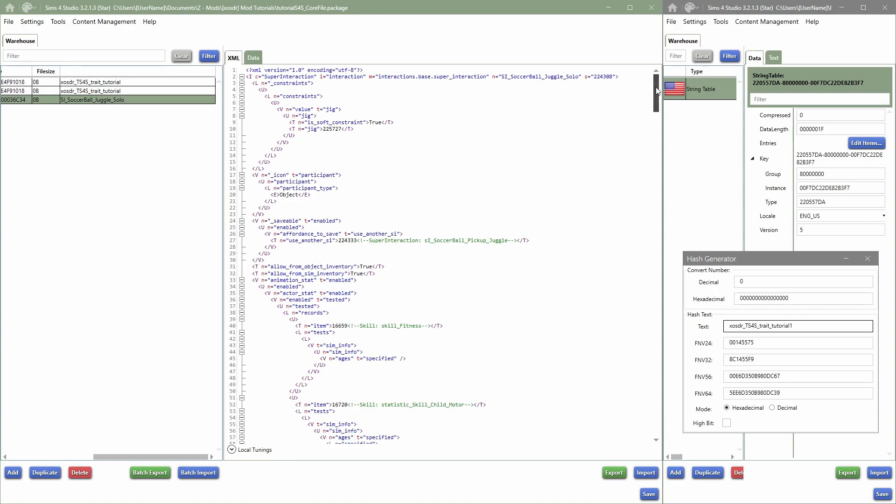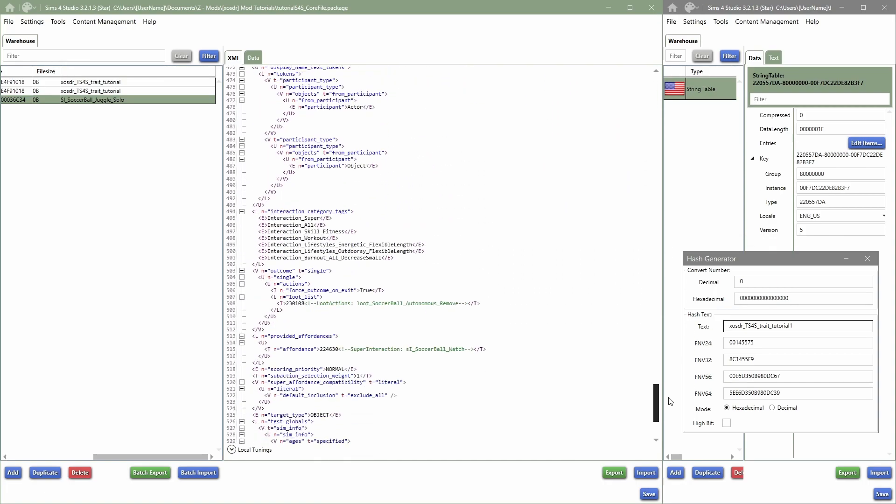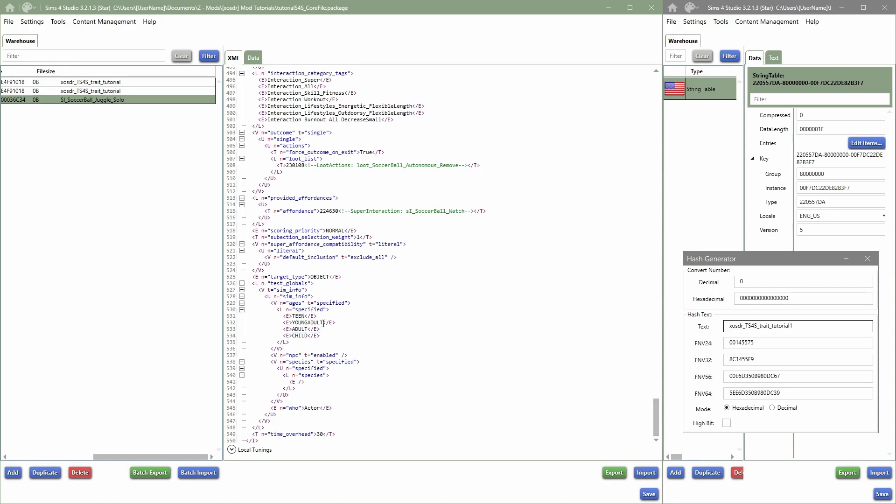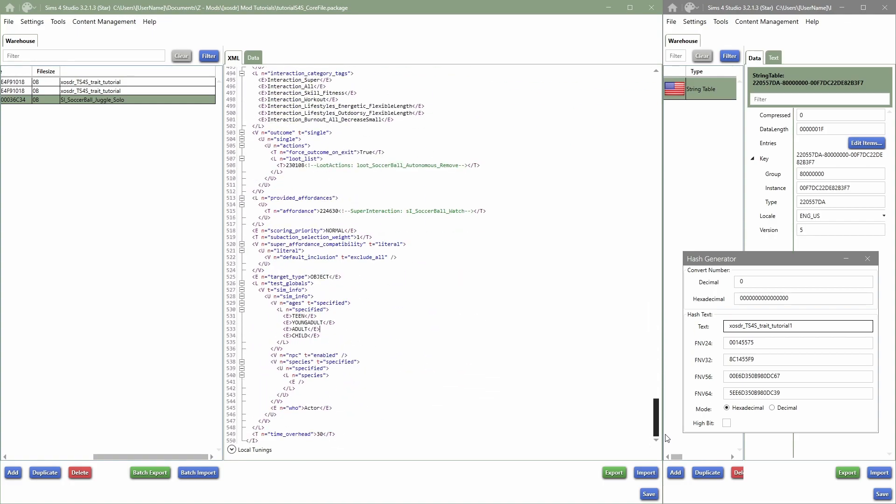So for example, I'm going to say that I'm going to scroll all the way back down and be like, oh honestly, elder sims, I don't want them to do this. I feel like elder sims shouldn't be able to juggle a soccer ball when they're elders. I don't know, whatever the reason is, you know, you can just change it.